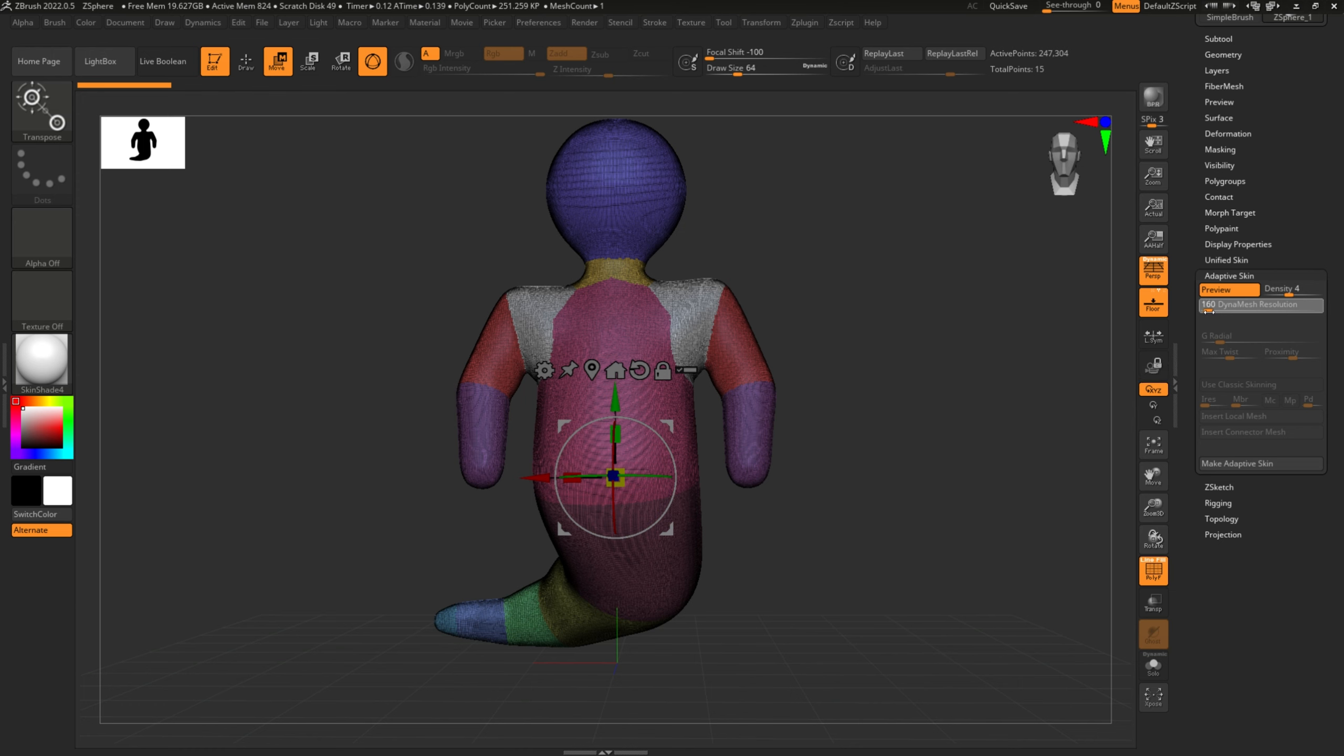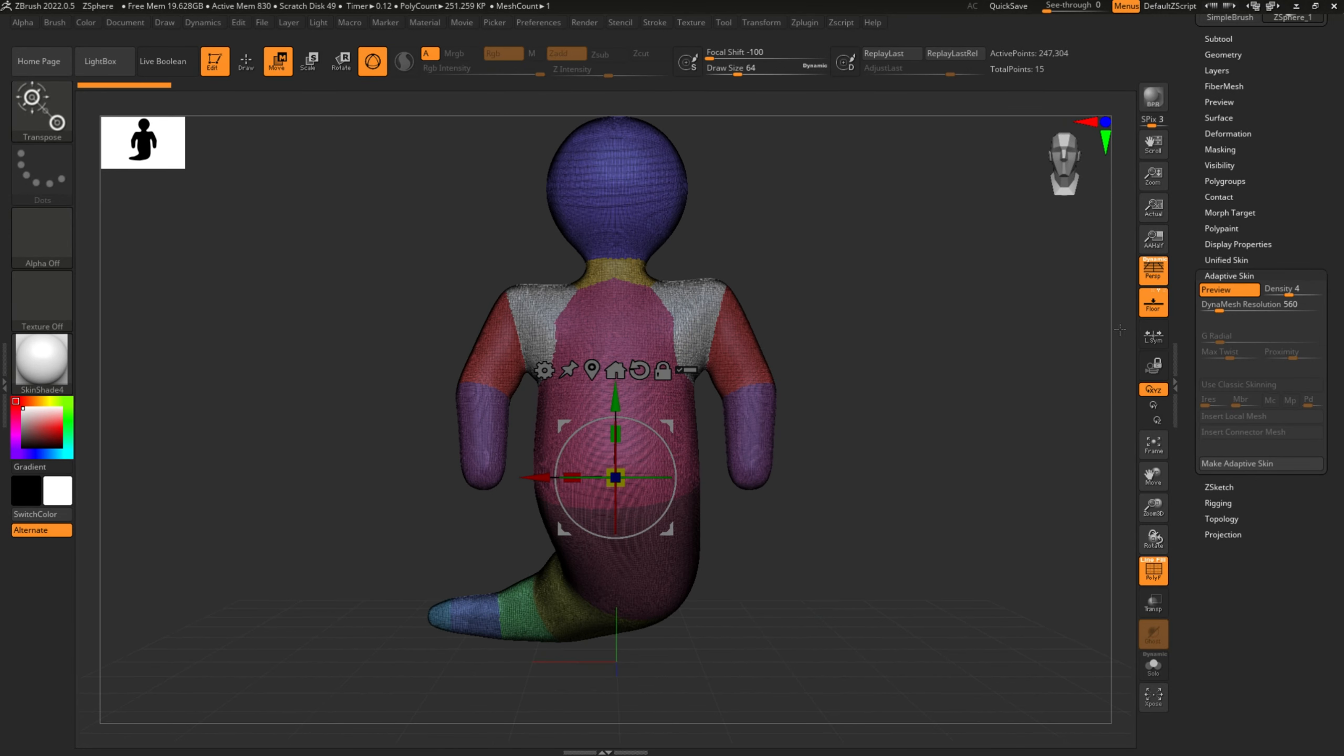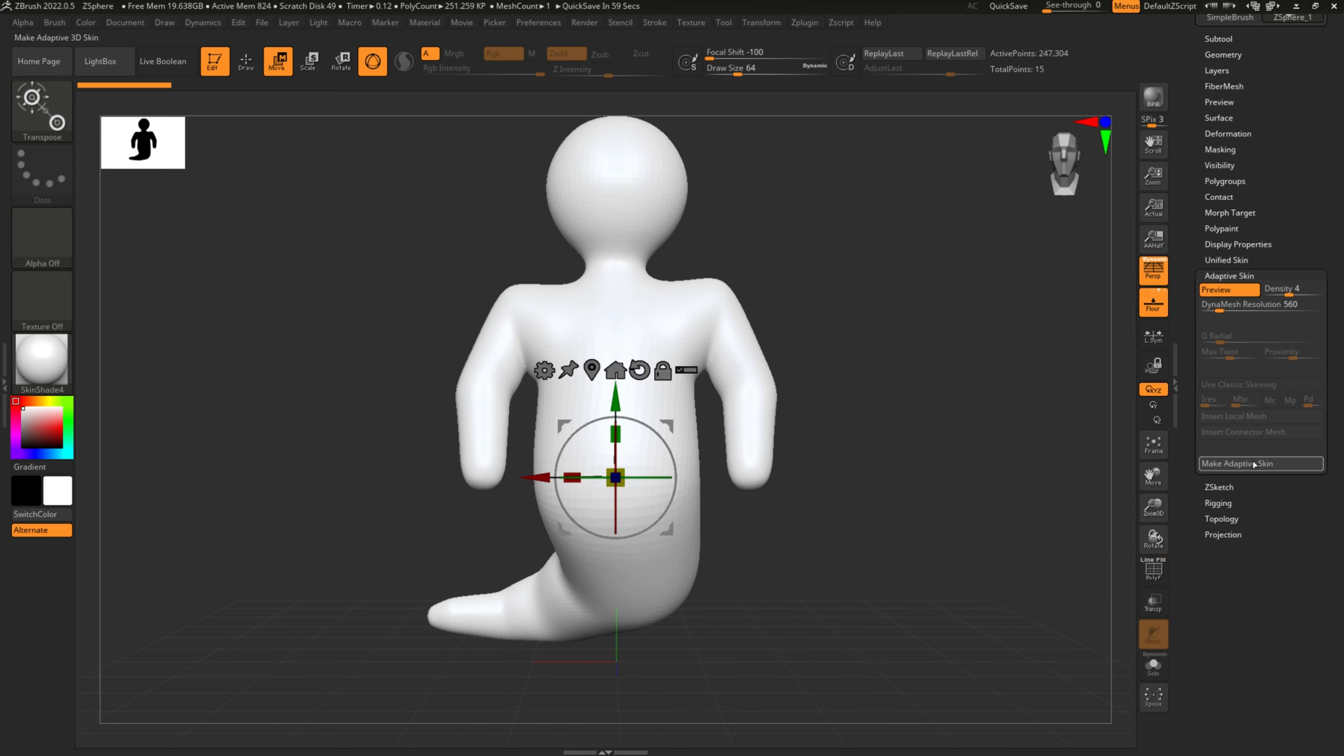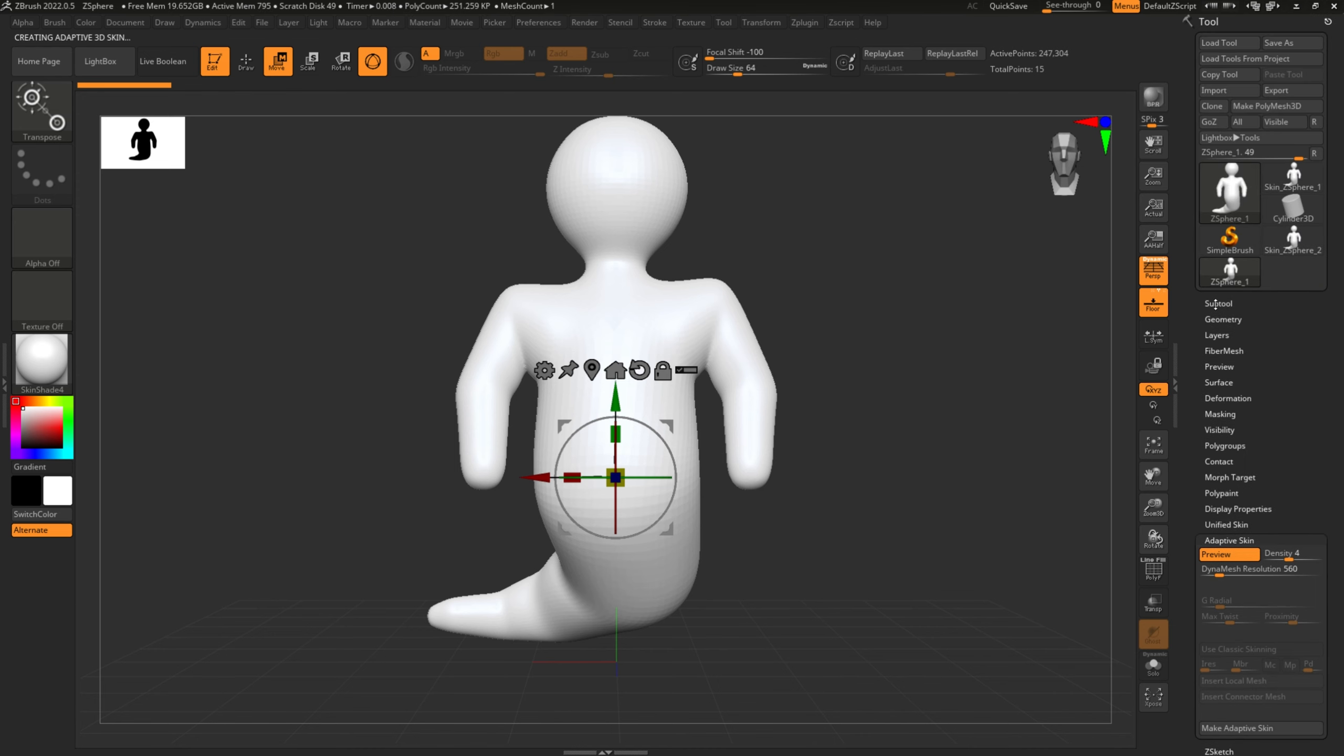So once you're happy with what you have, you want to make it an adaptive skin. You just press the little button down there. Yeah, so I'm just going to show you what you can do to start sculpting.